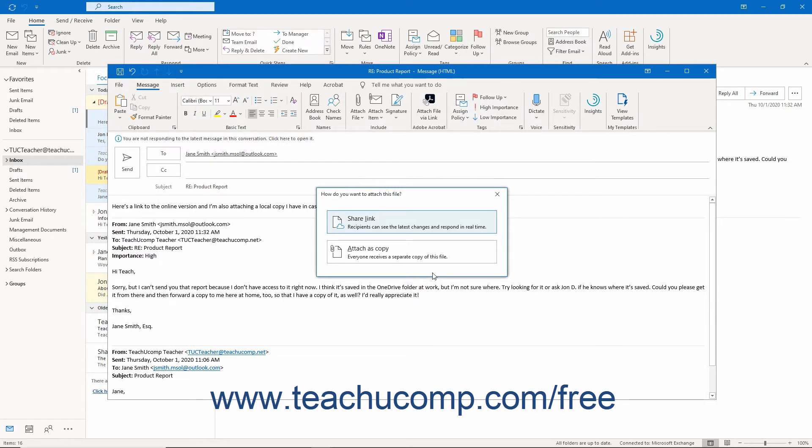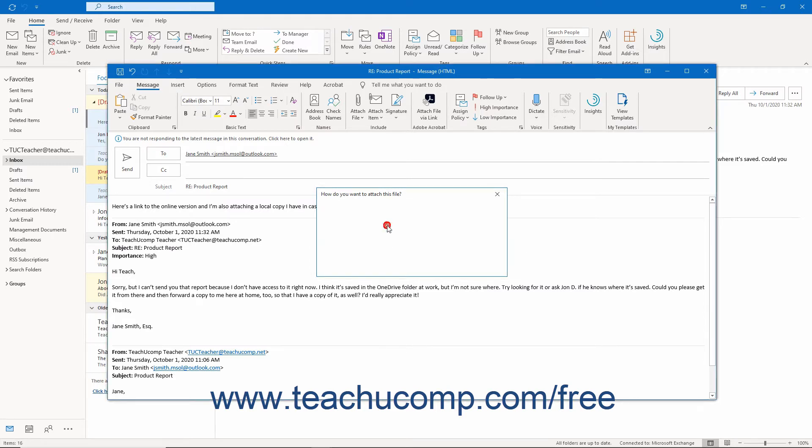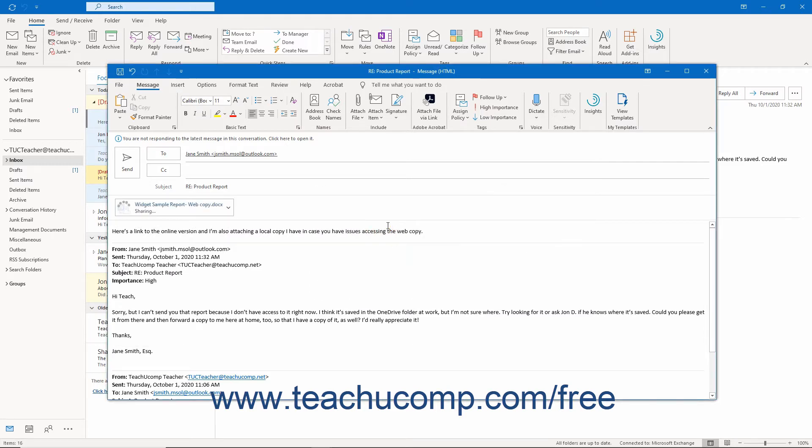To share the file as a link, click the Share Link button. Alternatively, to share a copy of the file, click the Attach as Copy button. Outlook then shares or downloads the file as needed and adds the attachment to the email.